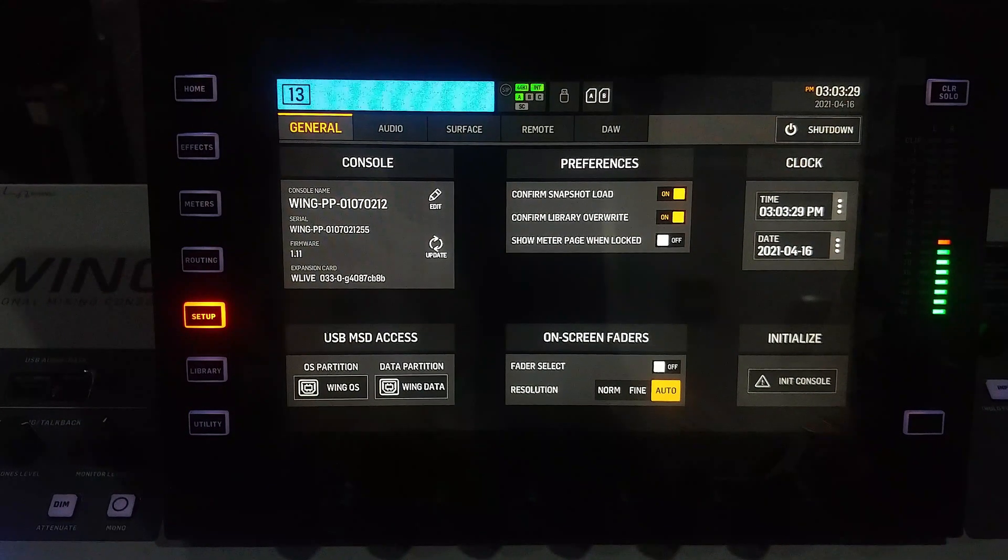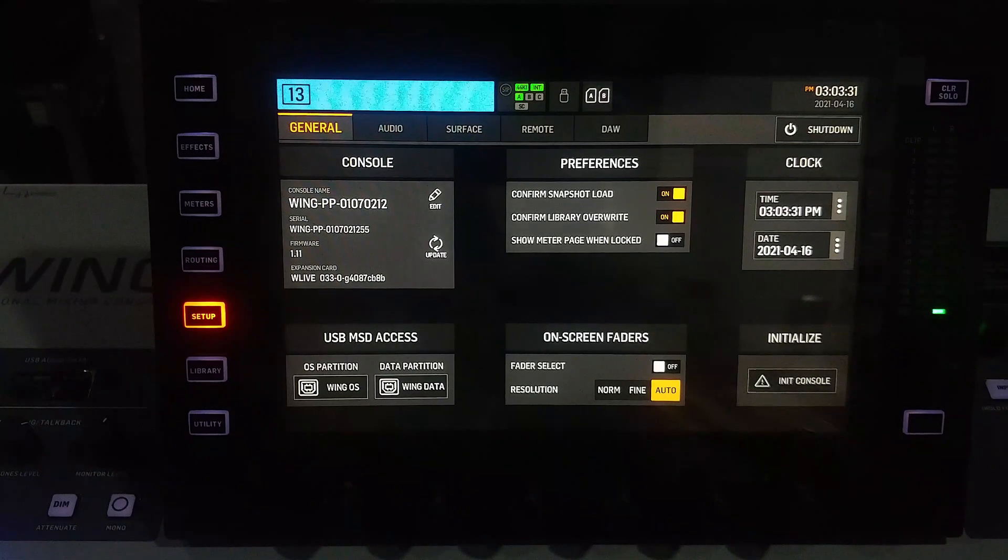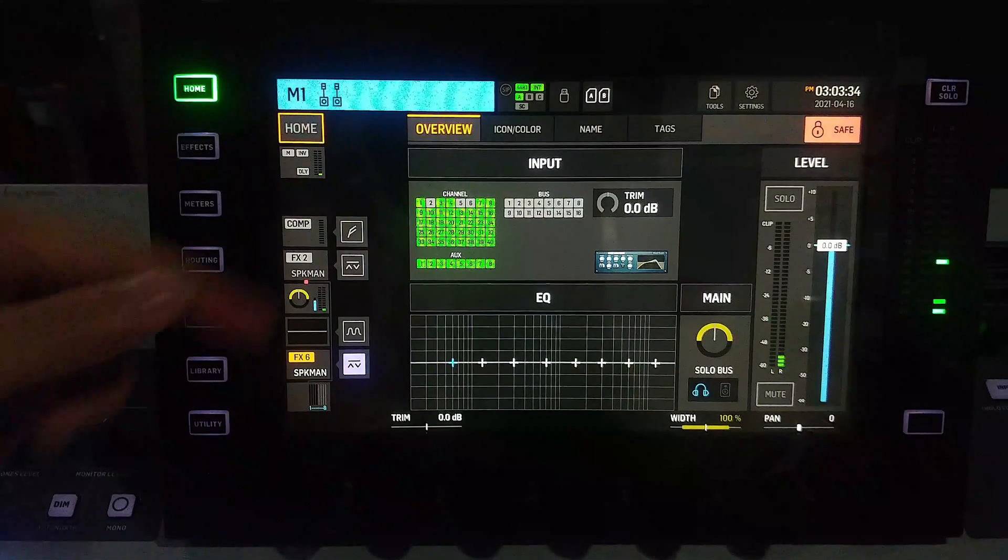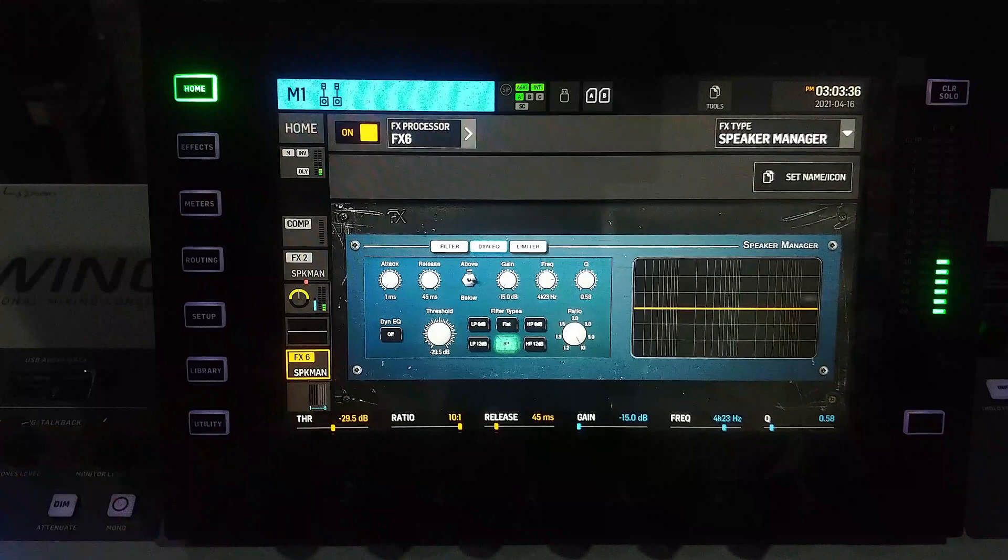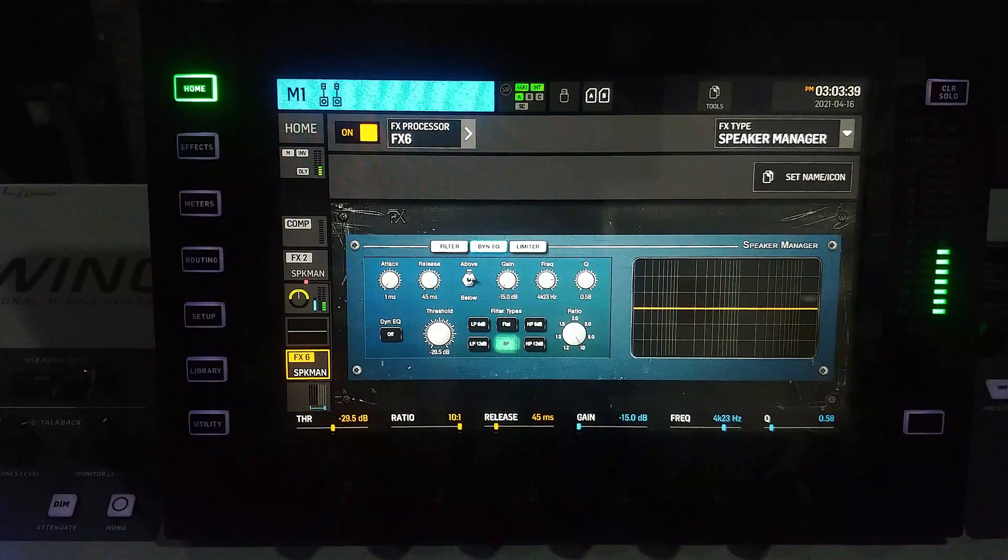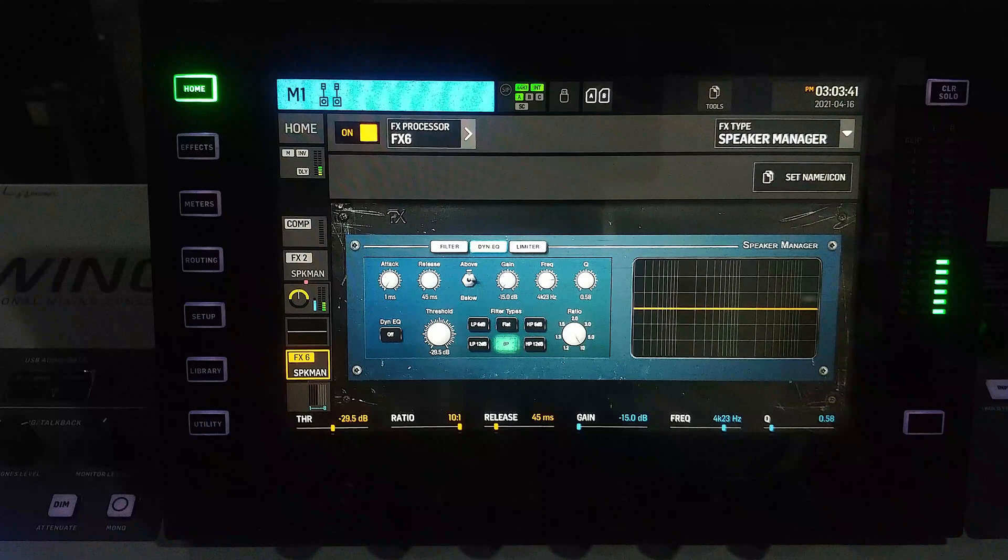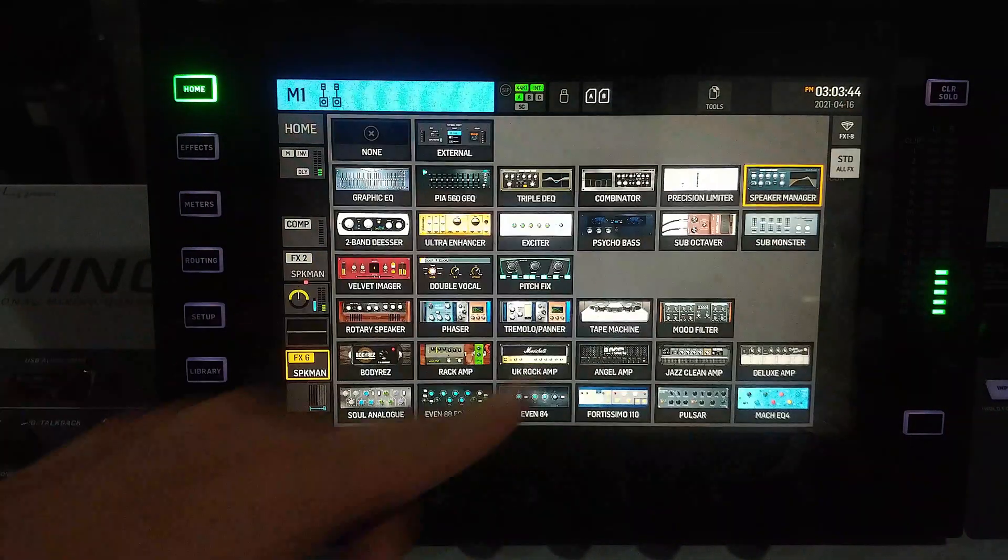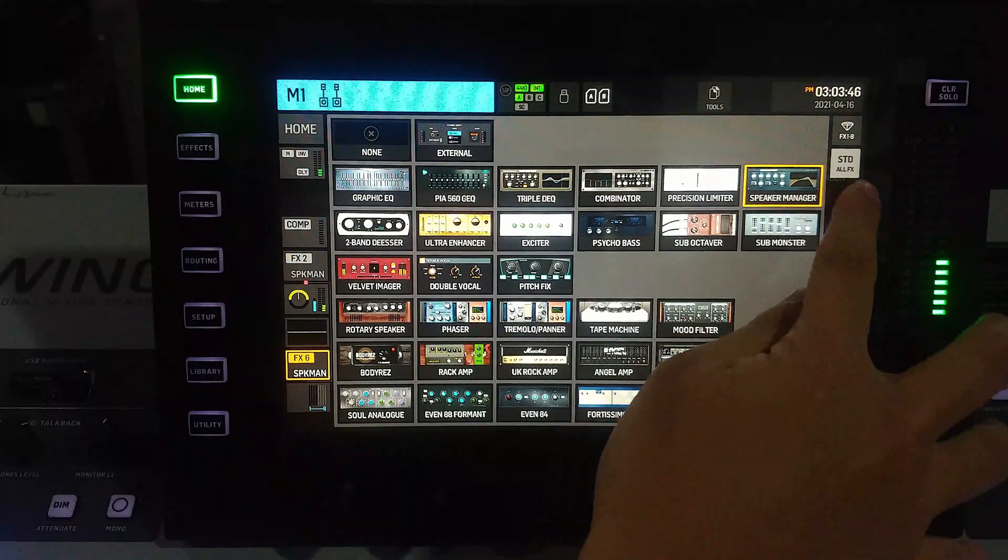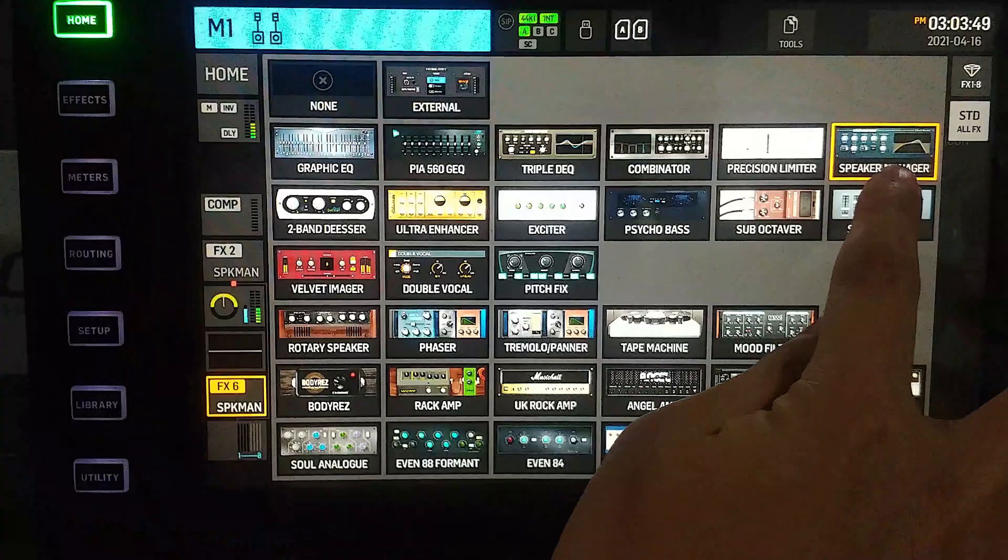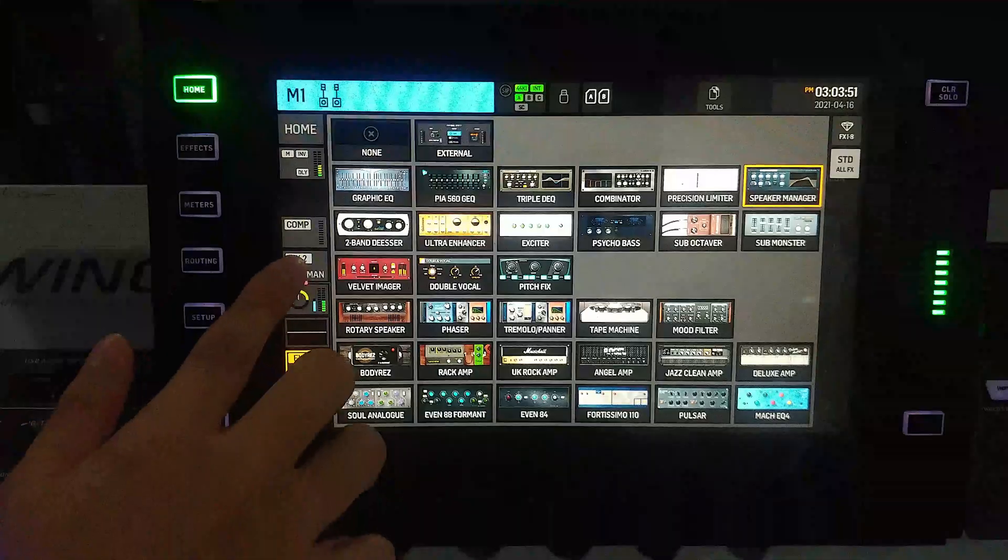Okay, let's go have a look. We go to the main output where I have assigned the new Speaker Manager plugin. We can find this on the standard effects - the Speaker Manager is here.